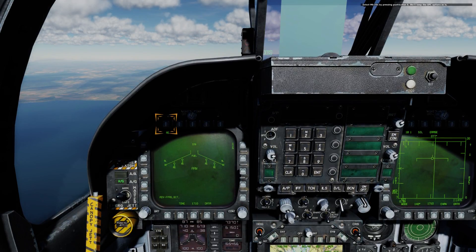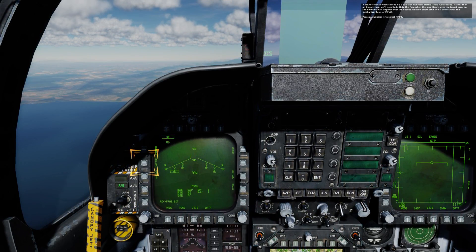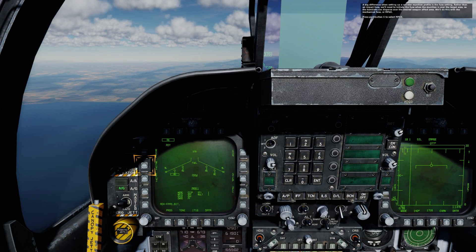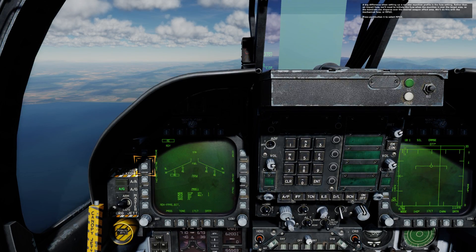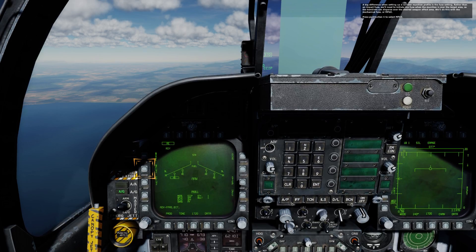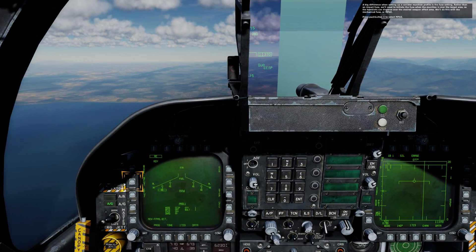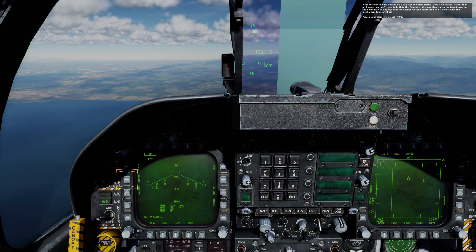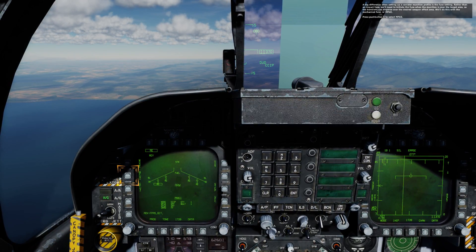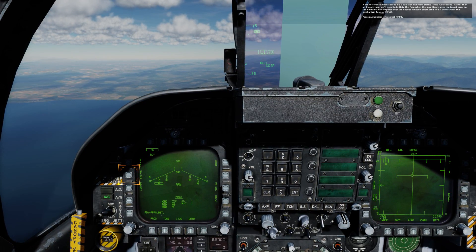We'll keep the UFC option as is. A big difference when setting up a canister munition profile is the fuse setting. Rather than an impact fuse, we'll need to initiate the fuse when the munition is over the target area so the bomblets can disperse over the desired weapon effect area. We'll do this with the mechanical fuse, or M-fuse.